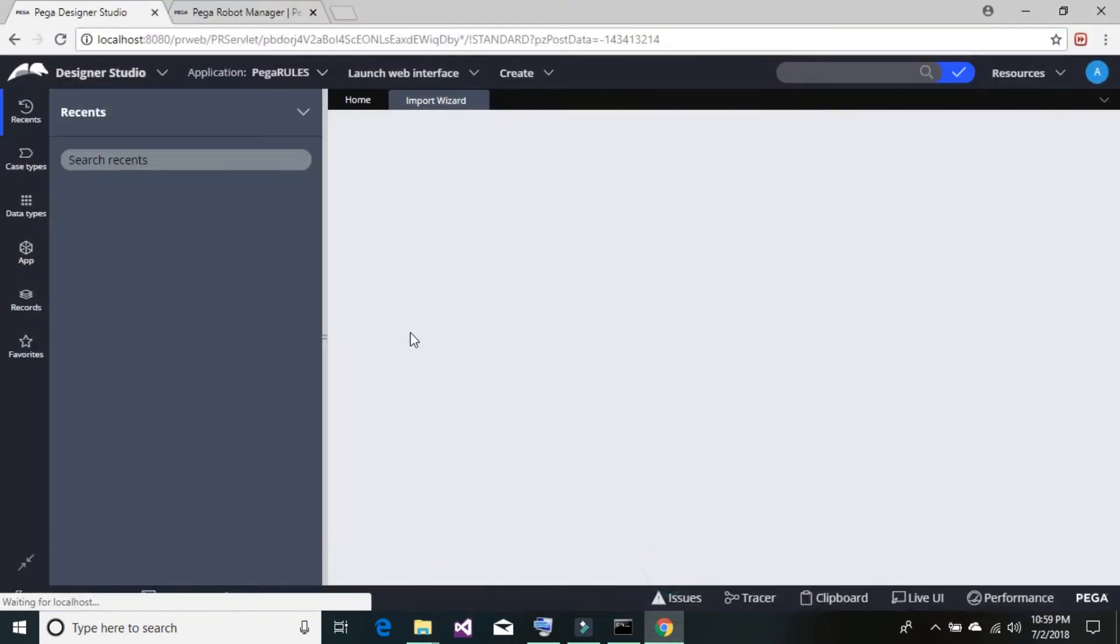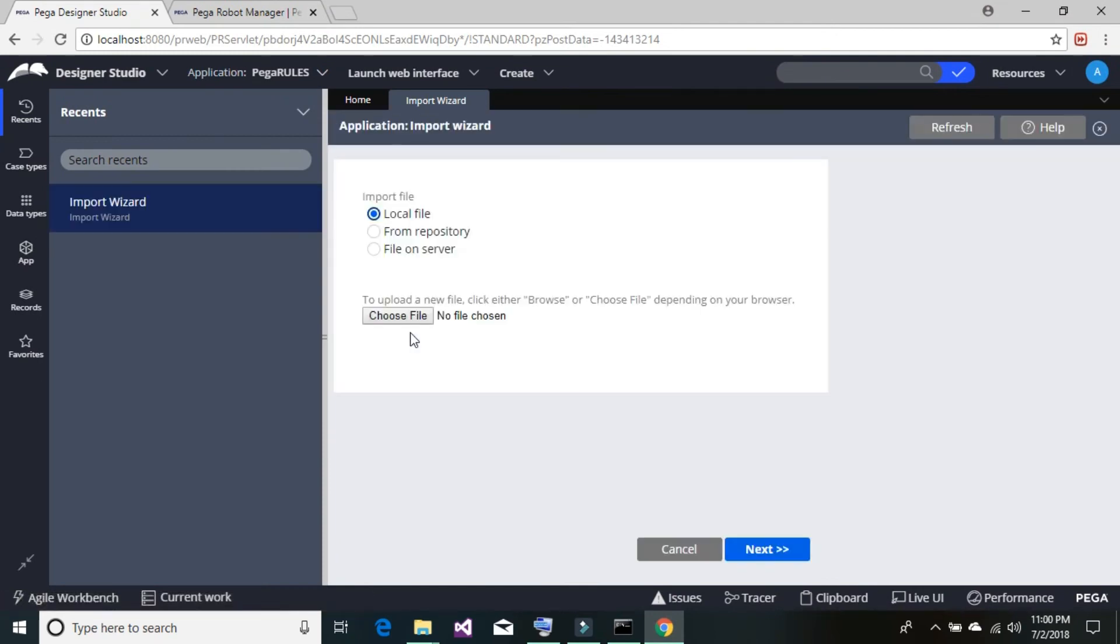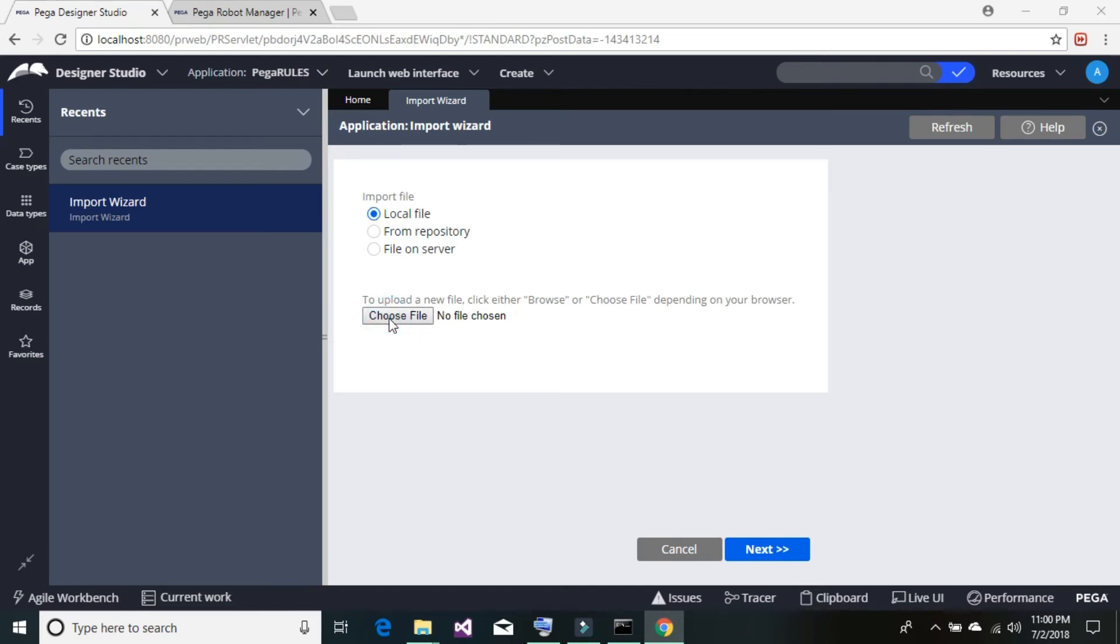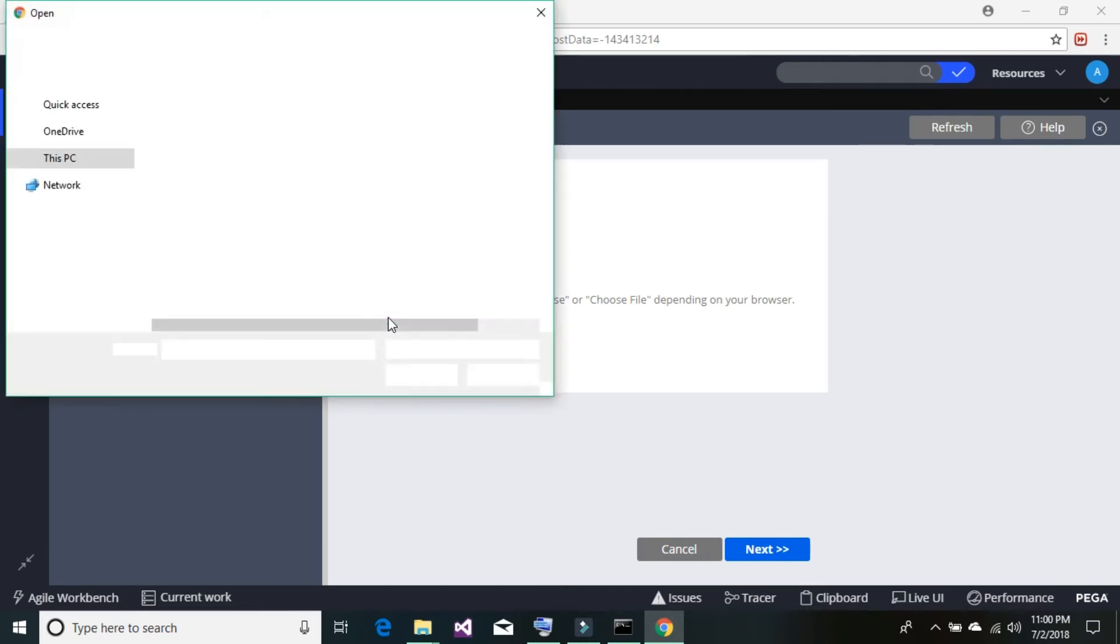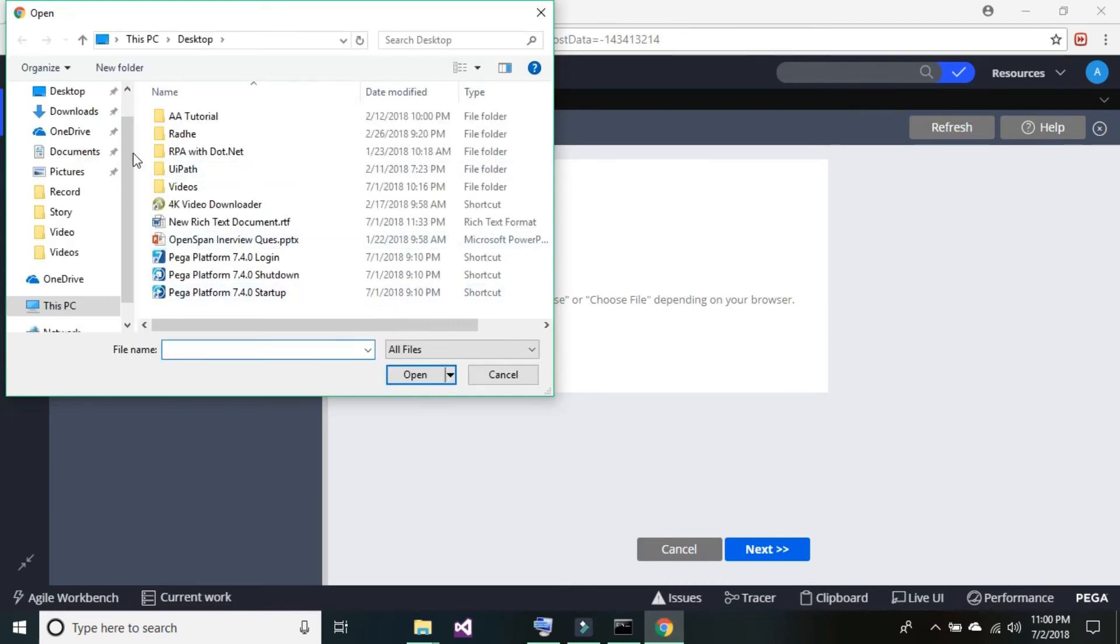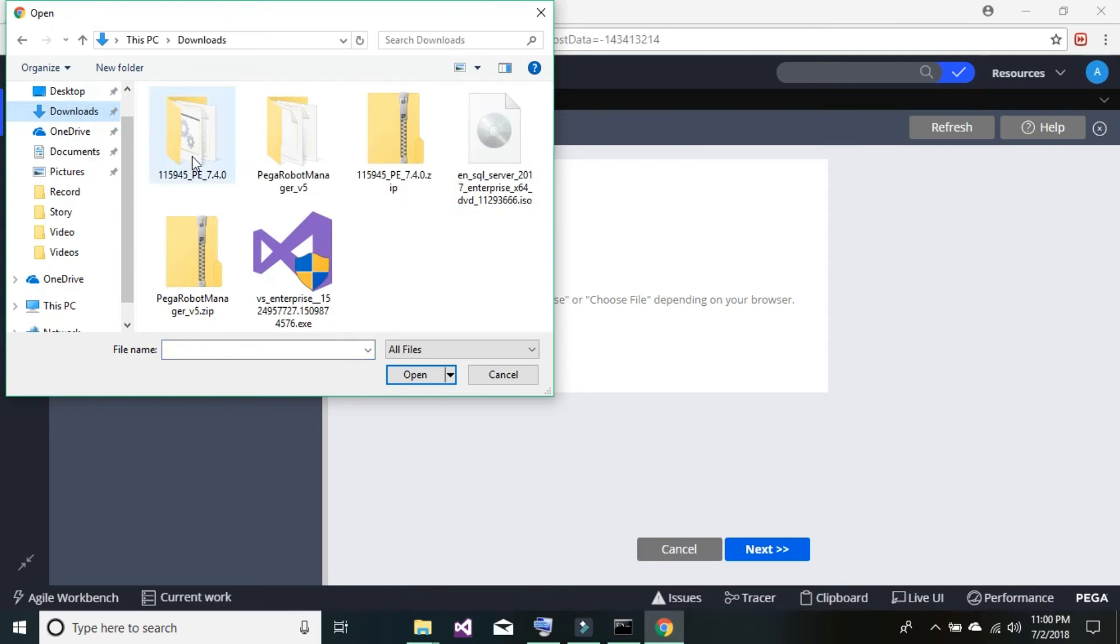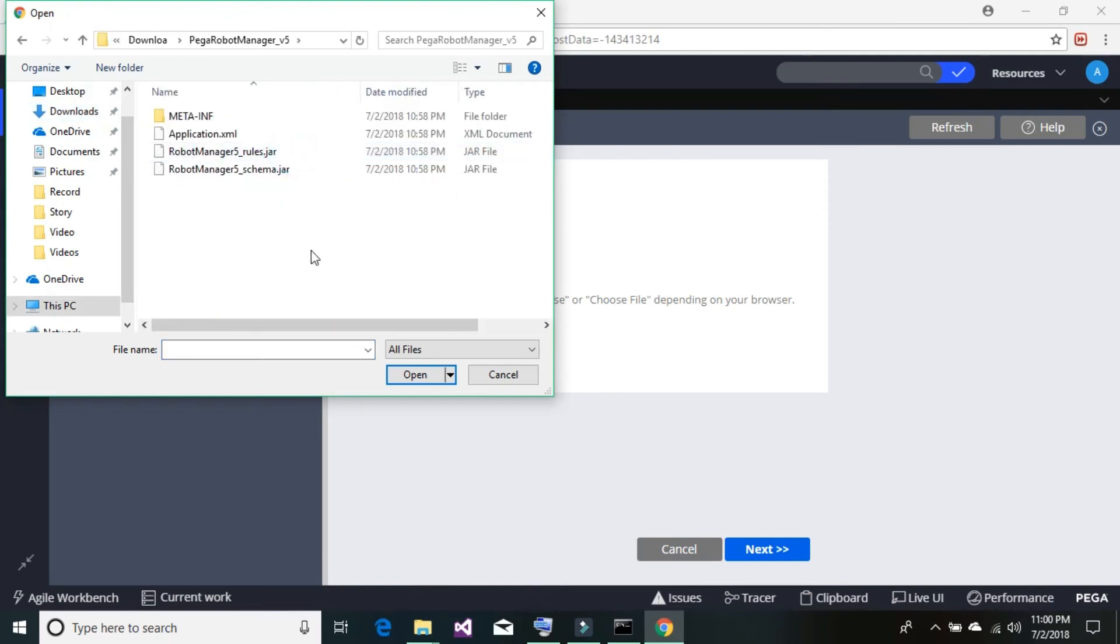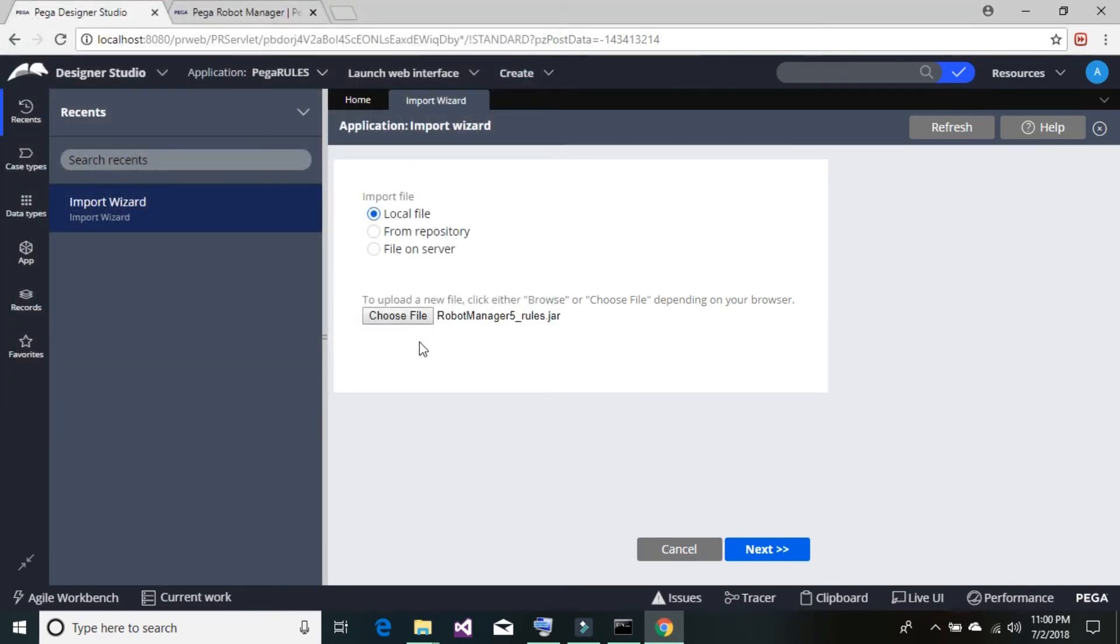Since our file is stored on the local drive, we're going to have it default selected as local file. Click on choose file. Now go to your download folder or the folder where you have stored your robot manager and rules. Once you have selected your files, click on next.